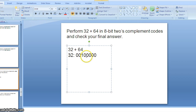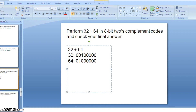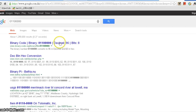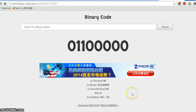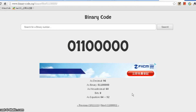For 64 it should be 0 1 0 0 0 0 0 0 0. When we add them together it should be 0 1 1 0 0 0 0 0 0, which is 96. Our answer is correct.